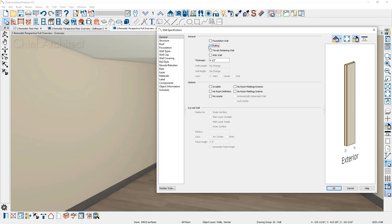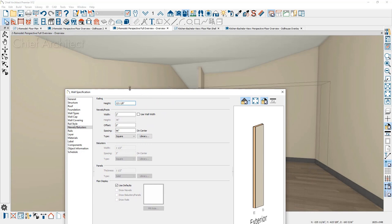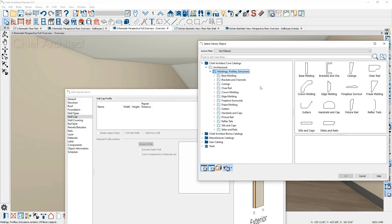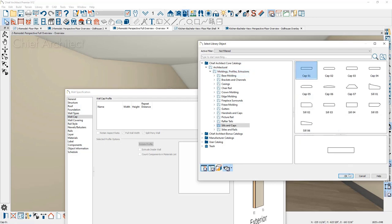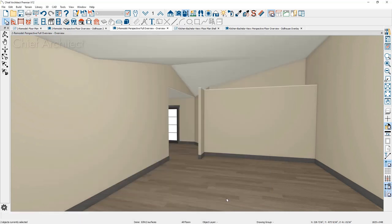I'll click on the left wall, hold Shift, click the other wall, and use the Open key. I'll change these walls to railing walls under the General panel. Under Newels and Balusters, you can specify the wall height — this perceived ceiling height on the left is 10 feet, so I'll make those walls 10 feet. You can control that wall height on the Newels and Balusters panel. I'll also go into Wall Cap, add a new molding profile from moldings and profiles, select a simple flat-top profile, and leave the default width and height.